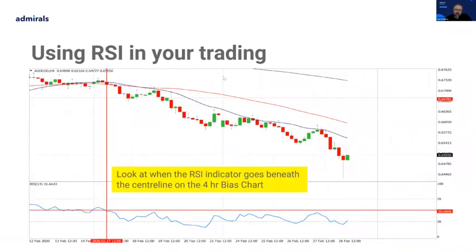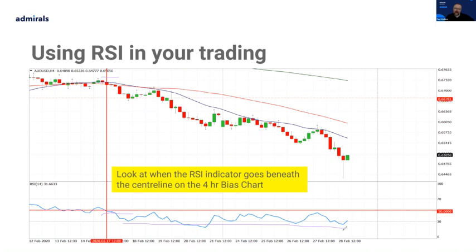Here's an example: on the four-hour bias chart the RSI is beneath the centre line — I've drawn a long horizontal line. The indicator is beneath 50, which gives us a bearish bias. Price is in a nice downtrend, beneath the moving averages, the RSI is beneath 50. On the one-hour execution chart, what I'm looking for is every time the RSI goes above 50 at the same time as price is hitting the 50-period moving average — that's when I short it, with my stop above the recent high. Price drops, pulls back, RSI goes above 50 again before breaking down — another opportunity to short.